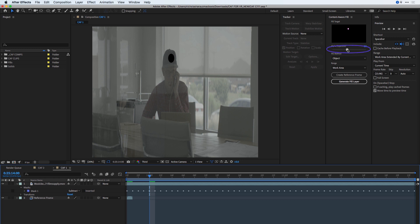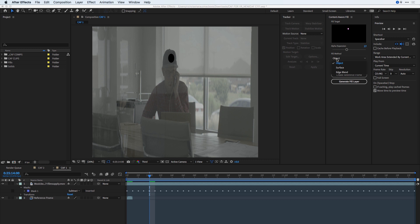I'm just going to expand this a little bit to protect or make sure that I have the entire logo. And for this Fill method, because the pixels around it are slightly blurry because of the shot, I'm going to change the Fill method from Object to Edge Blend.